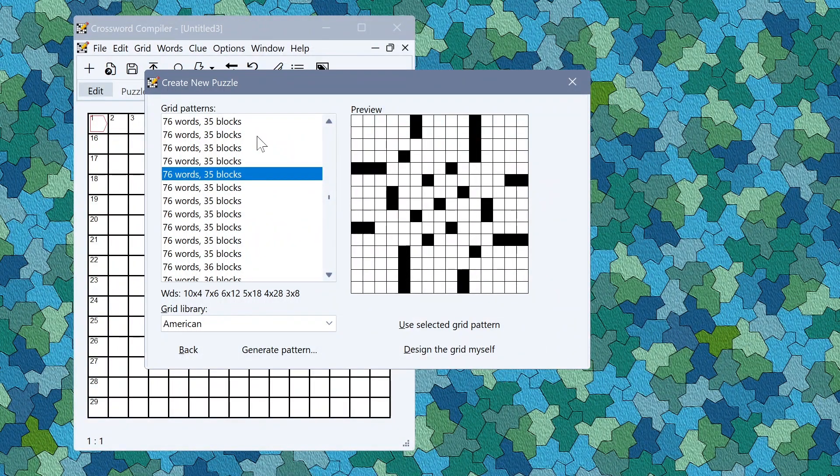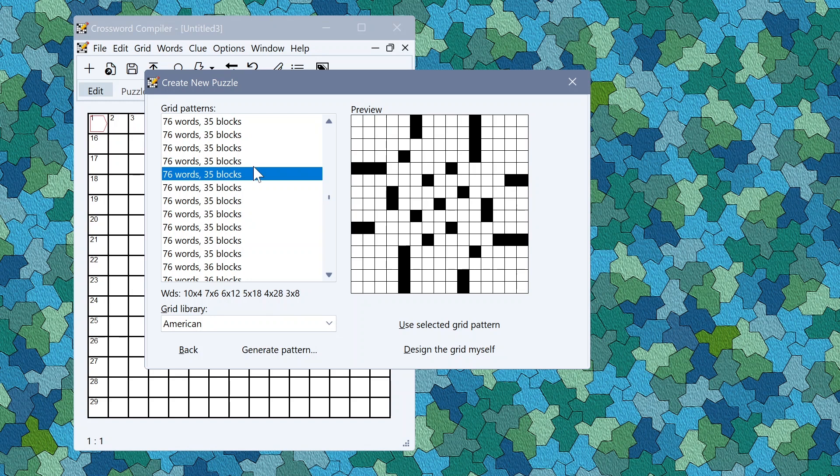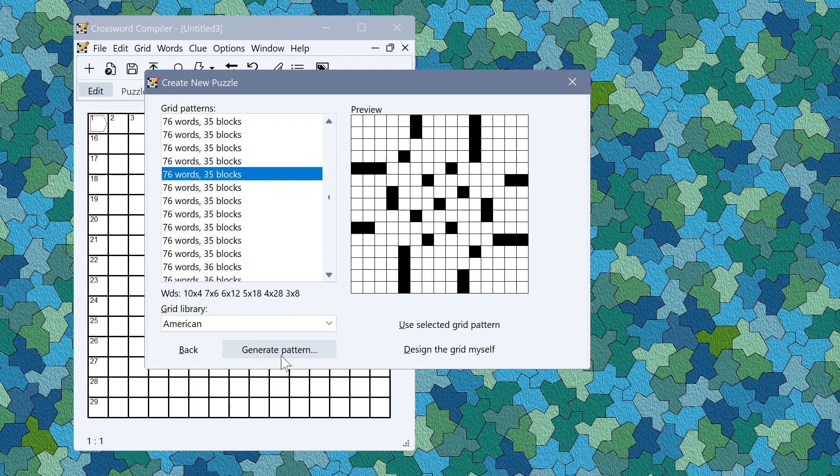But apart from that there's also a brand new feature which is this button down here, Generate Patterns. If you don't like any of the provided grid patterns you can generate one to your specification.